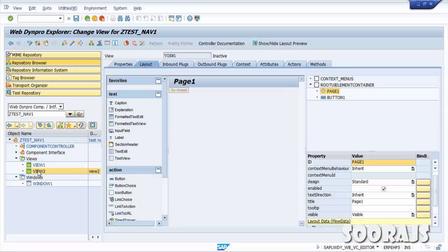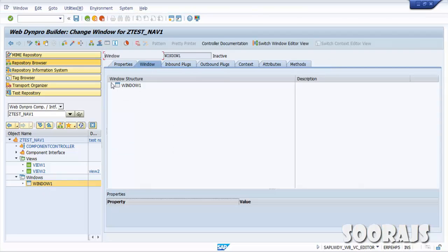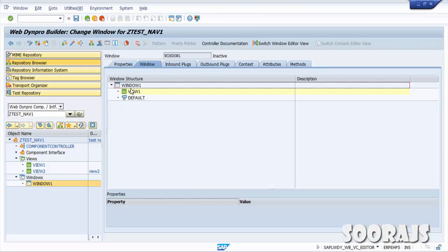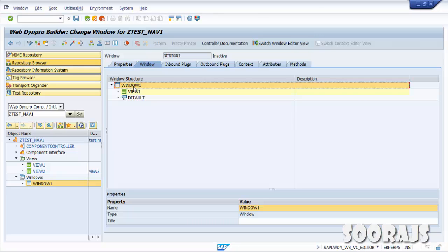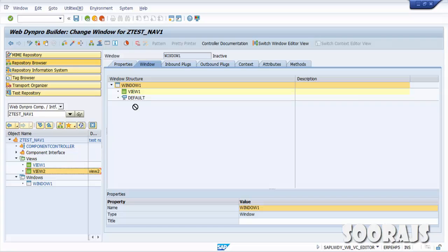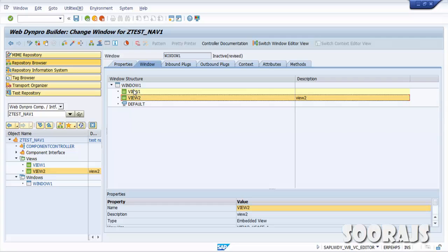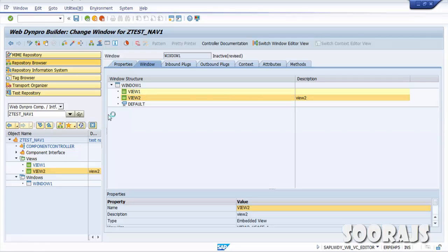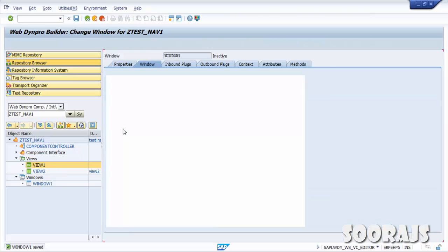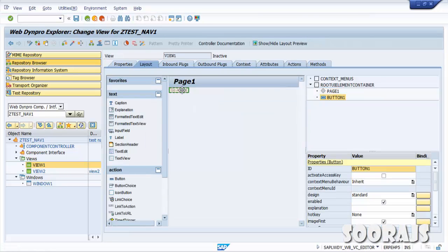You have to navigate from Page1 and reach Page2. Before proceeding, go to Window1 — double-click it and you can see only View1 is under Window1. To fulfill this requirement we have to embed View2 inside Window1, so drag View2 to Window1. You can see View2 getting inserted under Window1. Click Save.